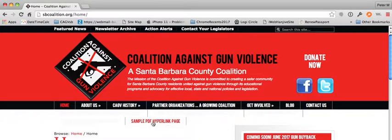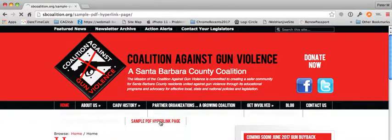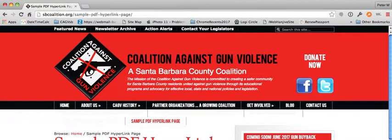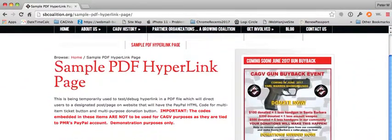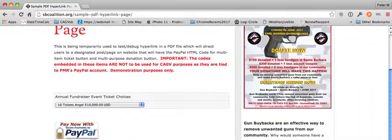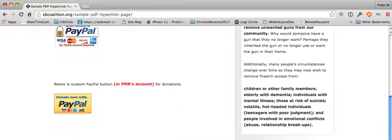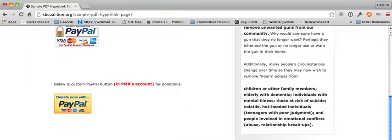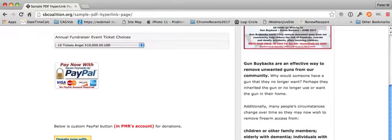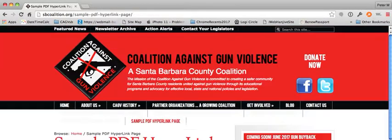We definitely don't want somebody to click on that, because it goes to the sample page with the PMR PayPal buttons. I could be a rich guy if somebody clicks on one of those.